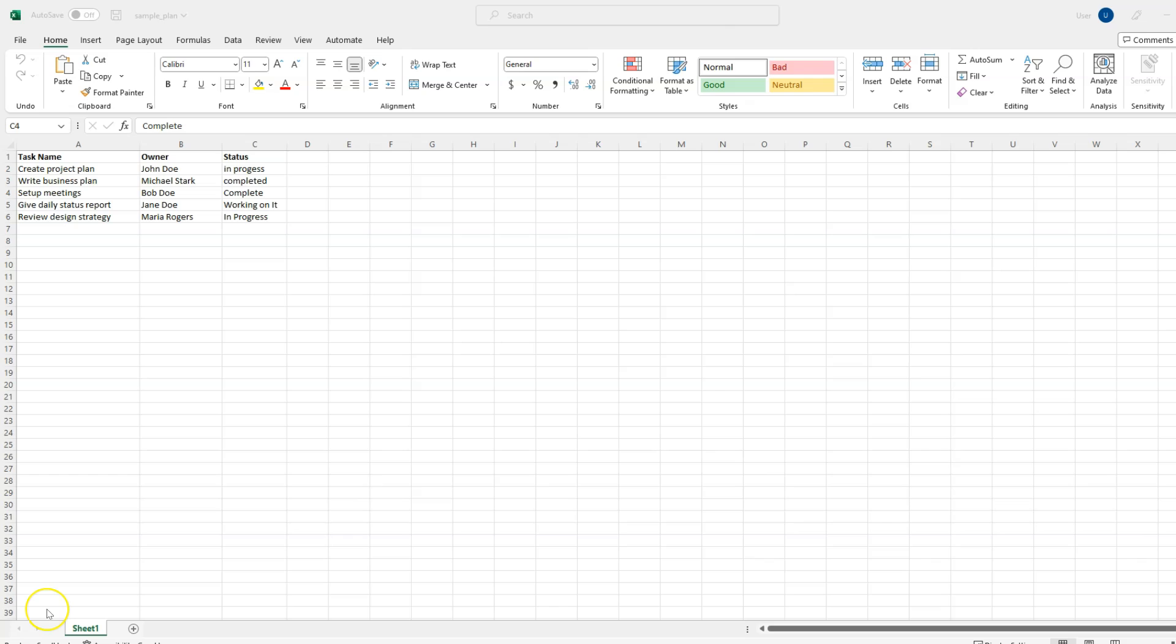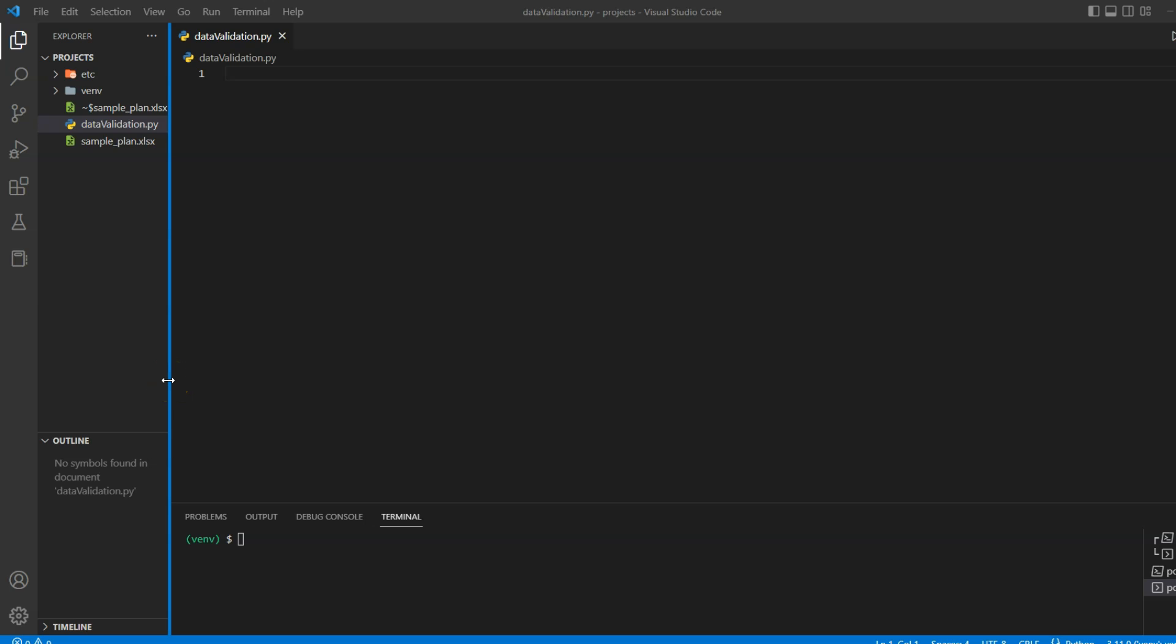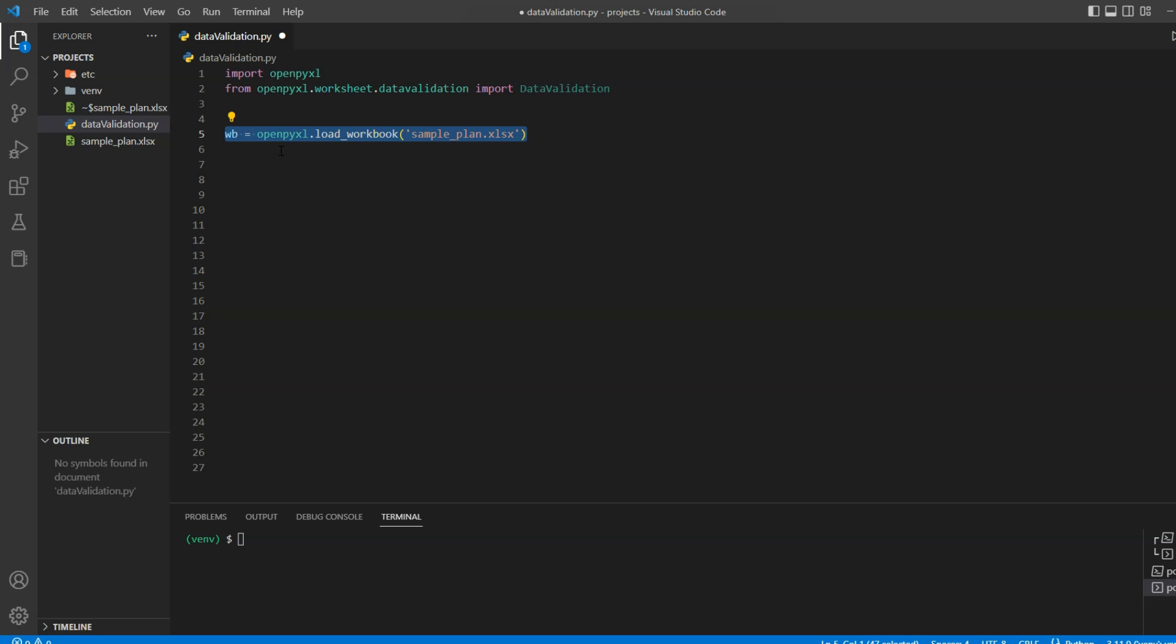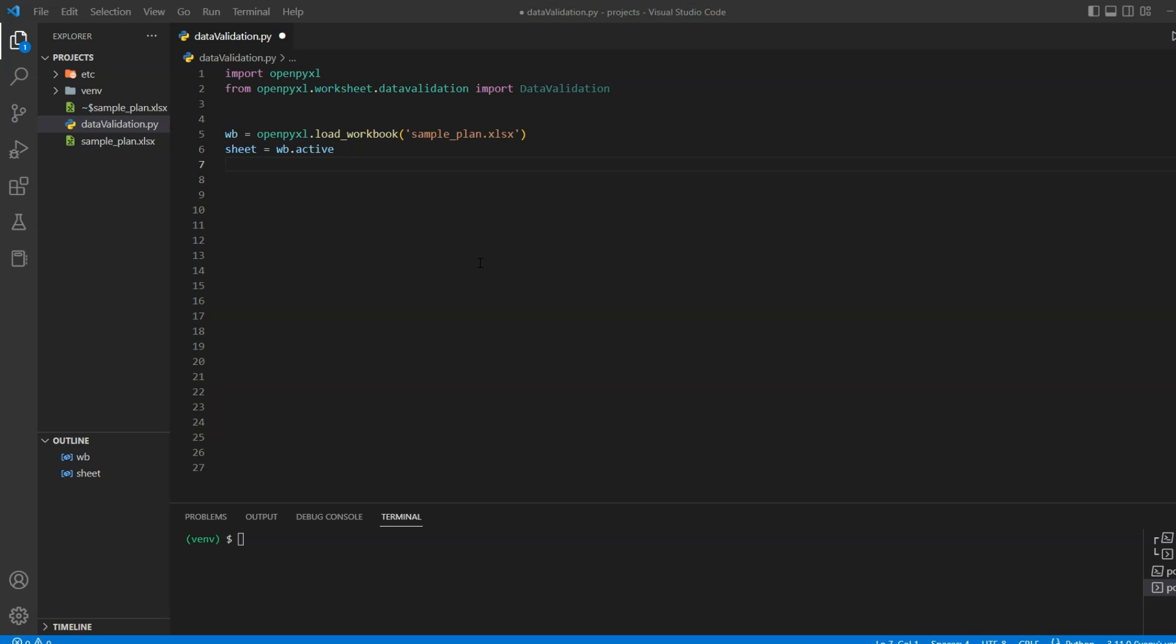Let's go back to the Python file. First thing we will do is import packages. In this case, we will need openpyxl and the data validation package which is part of openpyxl. Now we will get our Excel file using the load workbook method and grab our Excel sheet. Since it has only one sheet, we can use wb.active method.